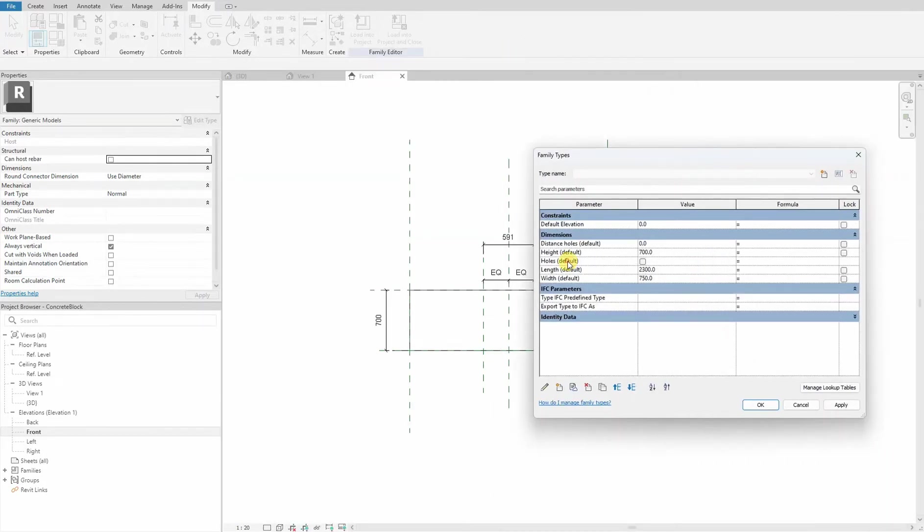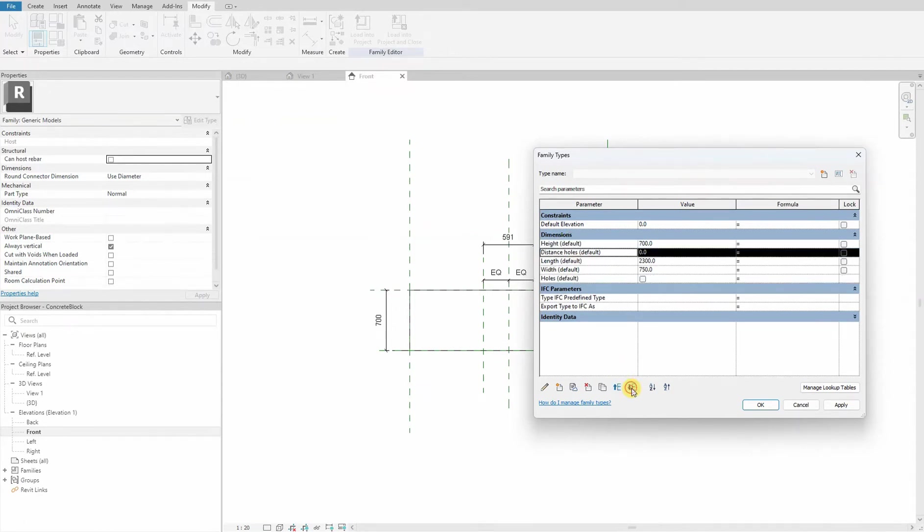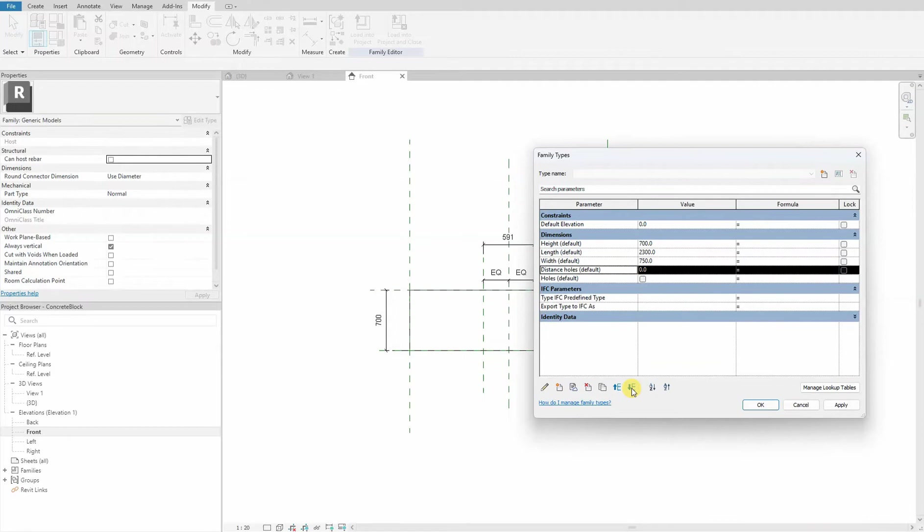We move those down the hierarchy because they will not likely be used as much as height, length, and width from the end user.